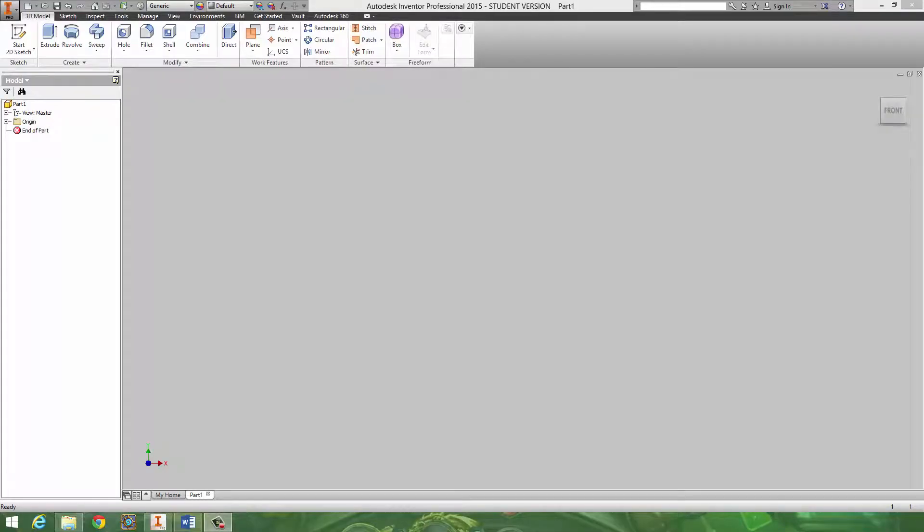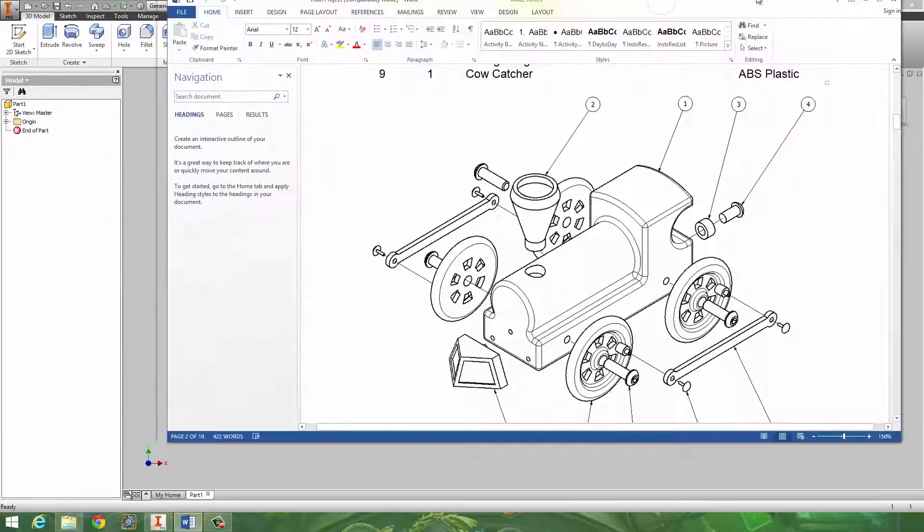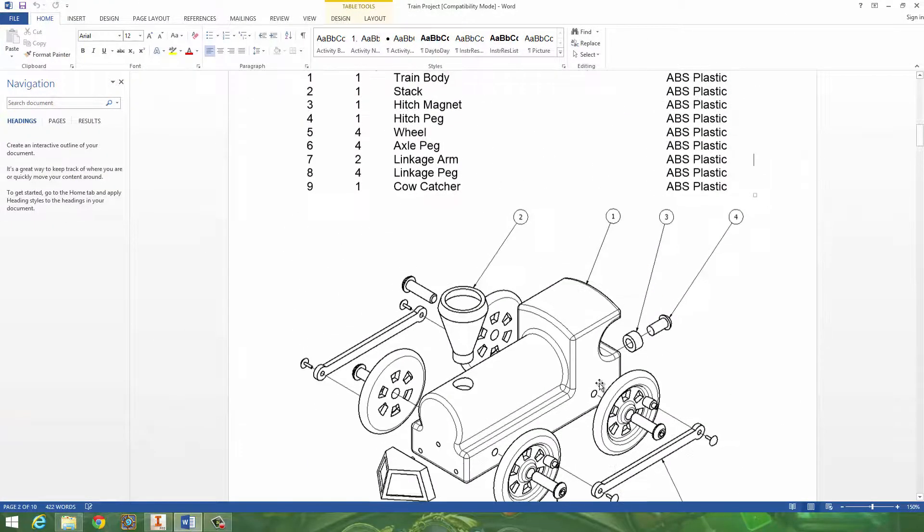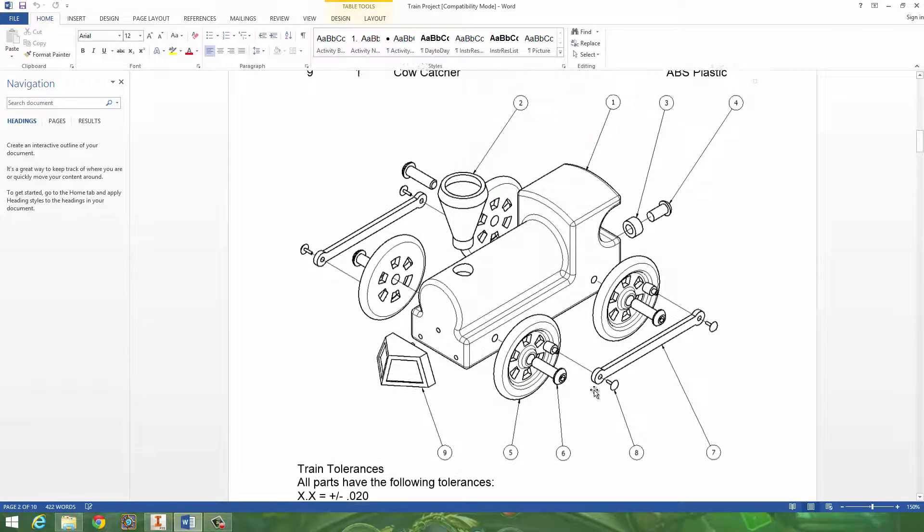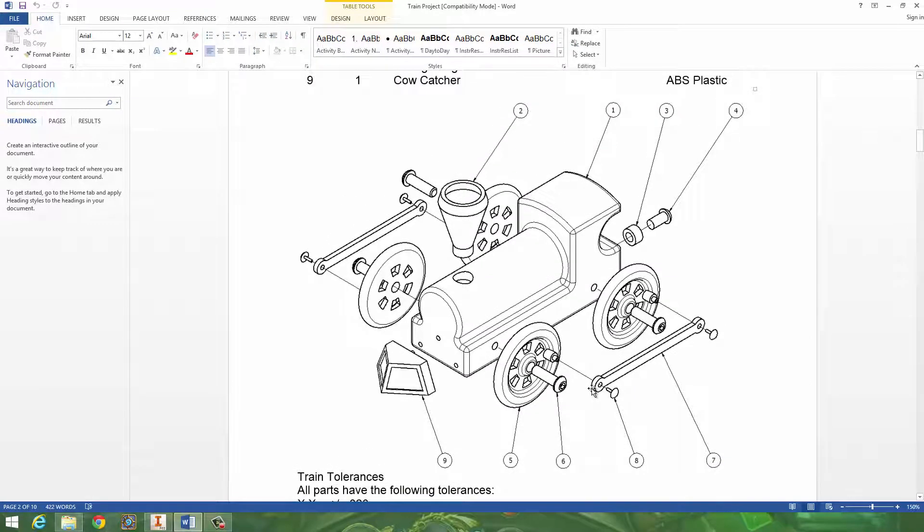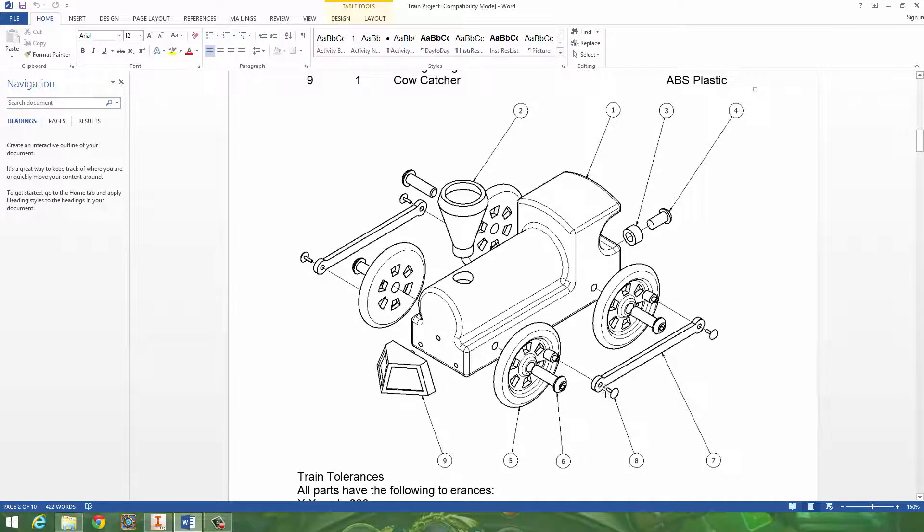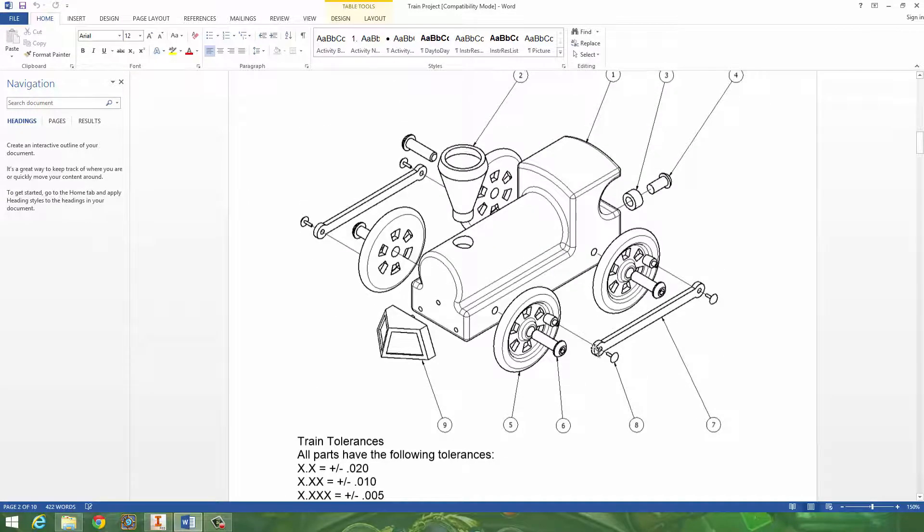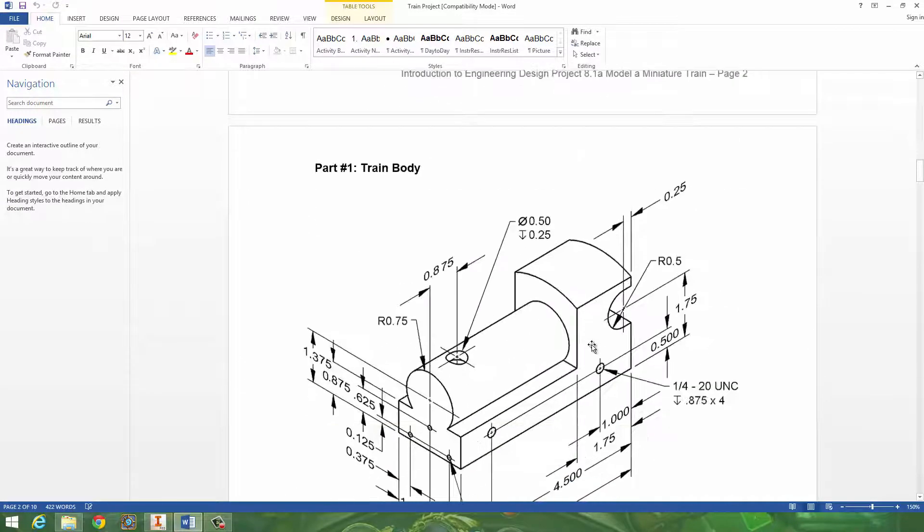Good morning IED and welcome to the train project. In this project we're going to be assembling a train. In this video I'm going to be giving you some hints on how to put this train together.